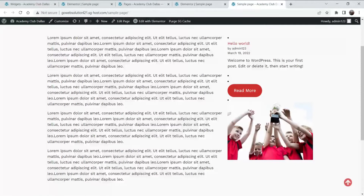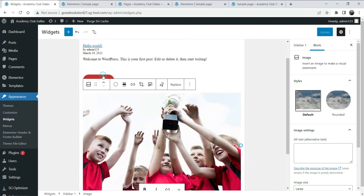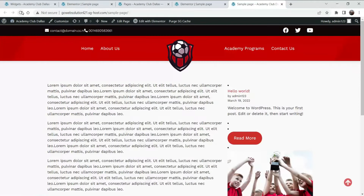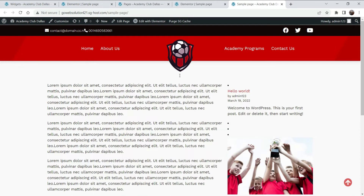This is a very basic sidebar. Now if you delete a widget from the widget section — let's delete this one and click Update — then refresh the page and you will see that the button has been deleted. This is how you can add a sidebar.